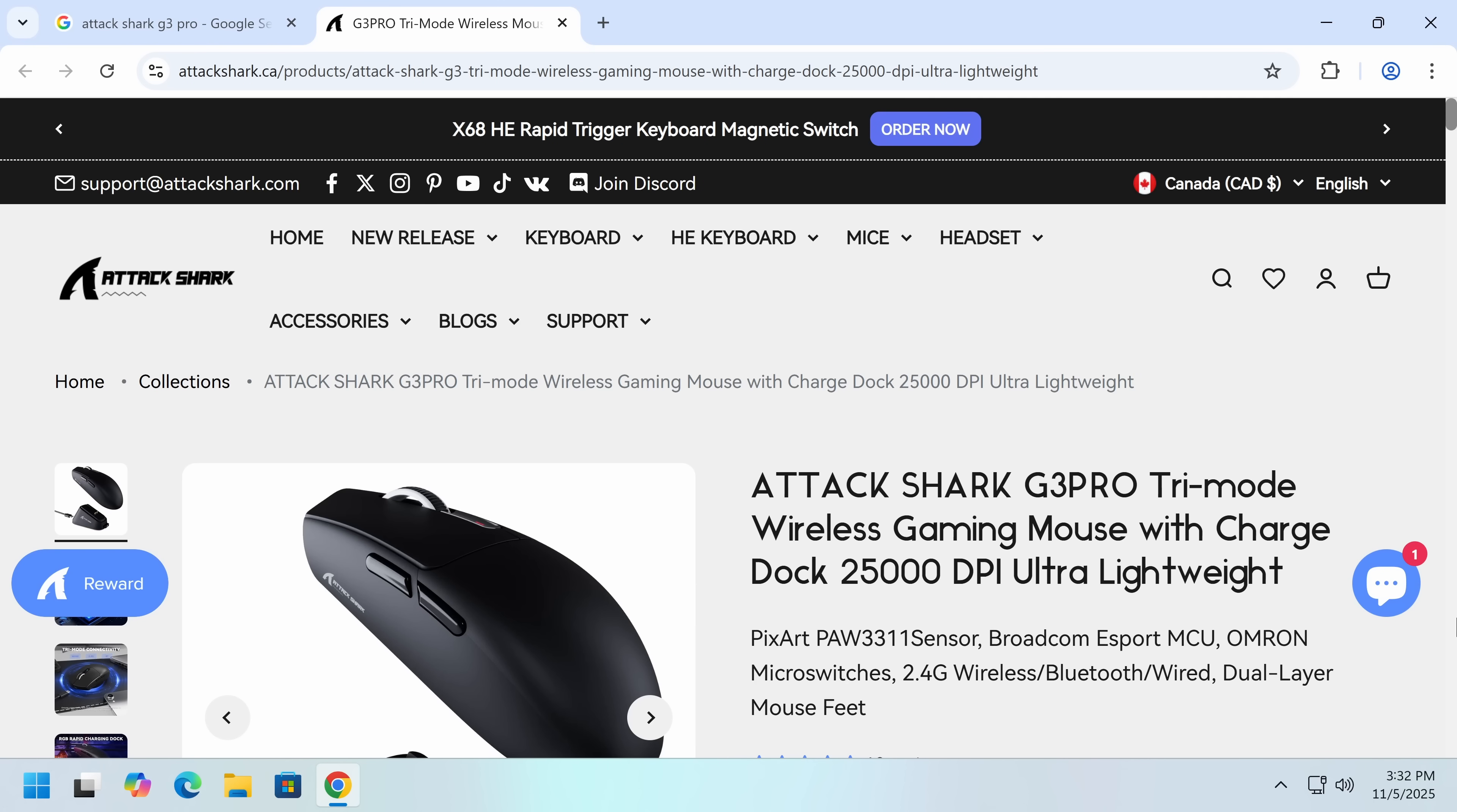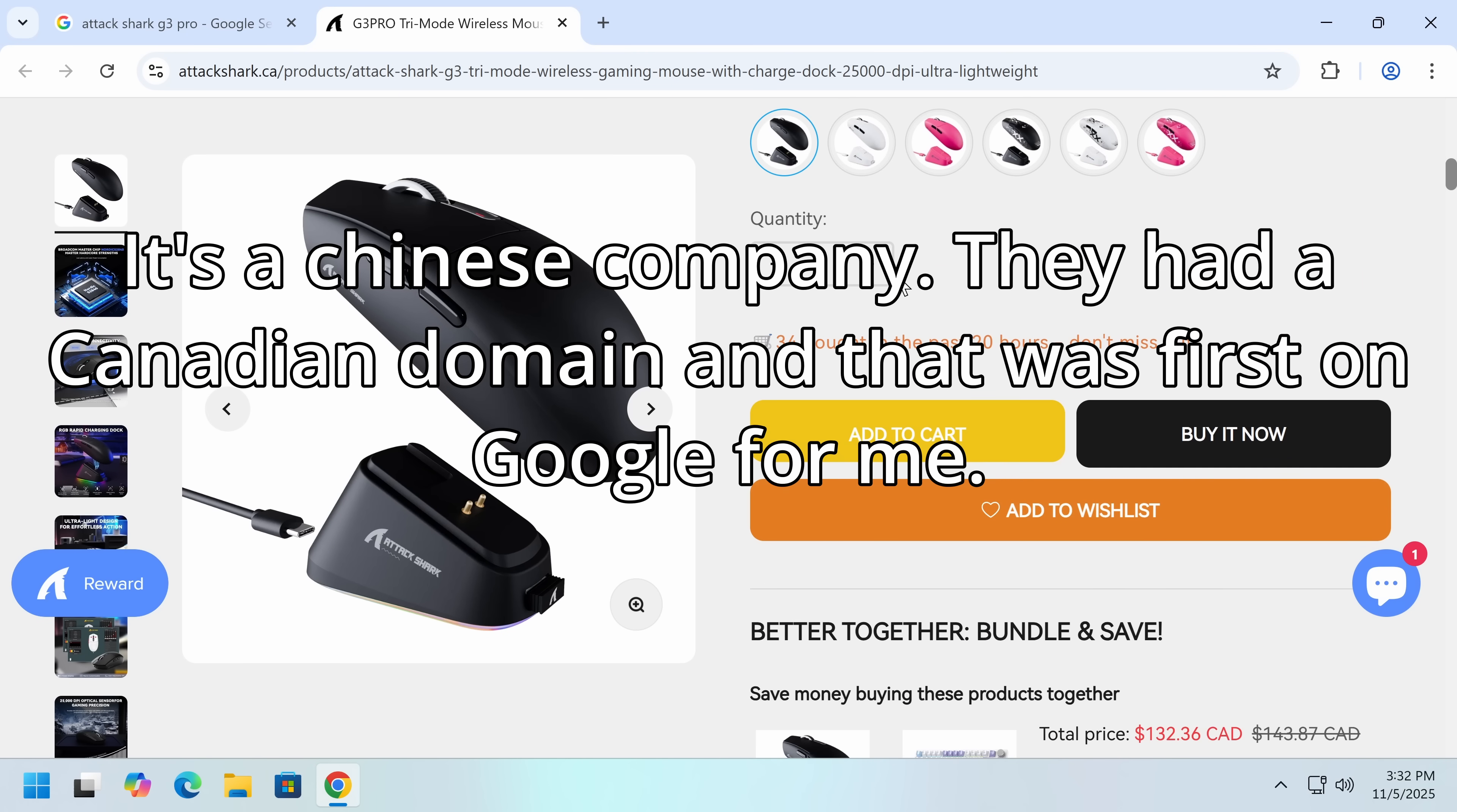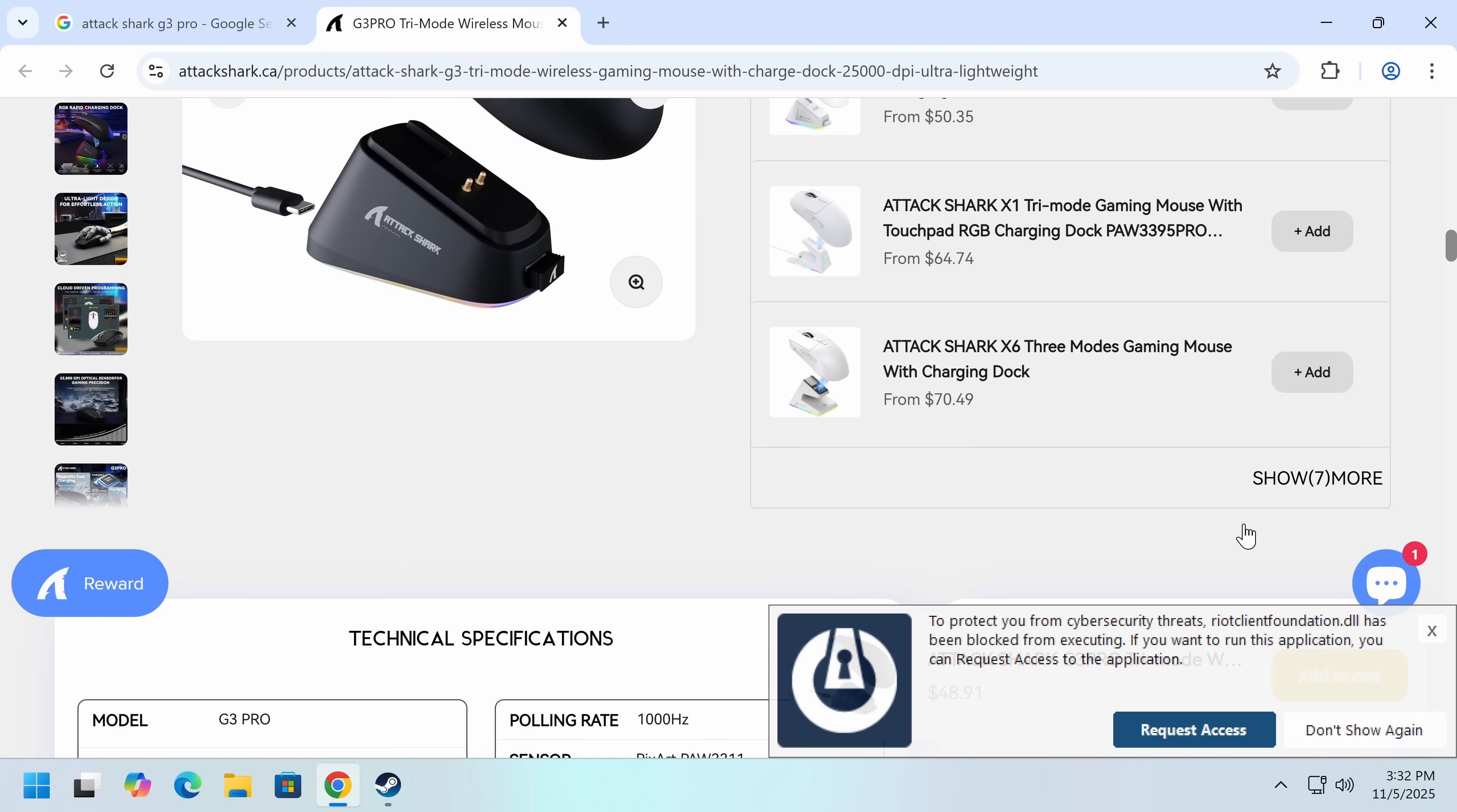Hello everybody, my name is Eric, and today we're going to be talking about another situation with a supply chain issue with mouse software. This is coming from Attack Shark, which seems to be some small Canadian company that makes mice. I've personally never heard of them, but someone tagged me saying, hey, could you check this? And this is something I like to look at, because this is terrible if it's true.